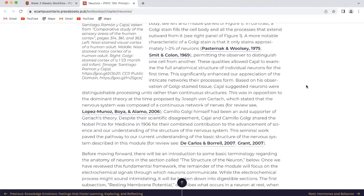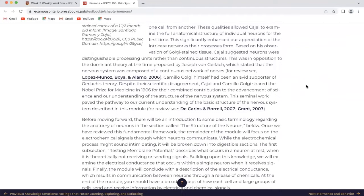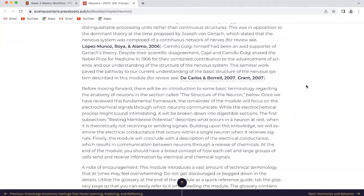Based on his observation of Golgi-stained tissue, Cajal suggested neurons were distinguishable processing units rather than continuous structures. This was in opposition to the dominant theory at the time proposed by Joseph von Gerlach, which stated that the nervous system was composed of a continuous network of nerves. Golgi himself had been an avid supporter of Gerlach's theory. Despite their scientific disagreement, Cajal and Camilo Golgi shared the Nobel Prize for Medicine in 1906 for their combined contribution to the advancement of science and our understanding of the structure of the nervous system. This seminal work paved the pathway to our current understanding of the basic structure of the nervous system described in this module.